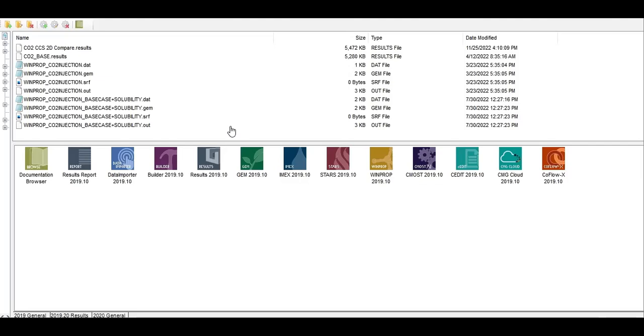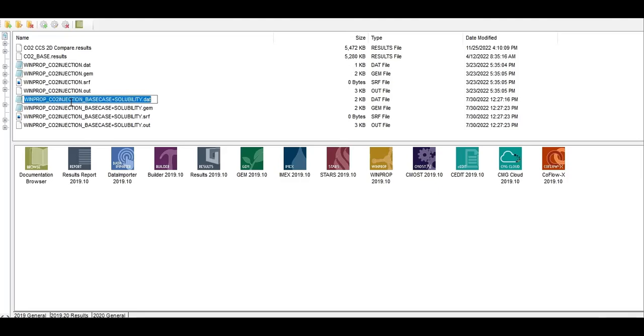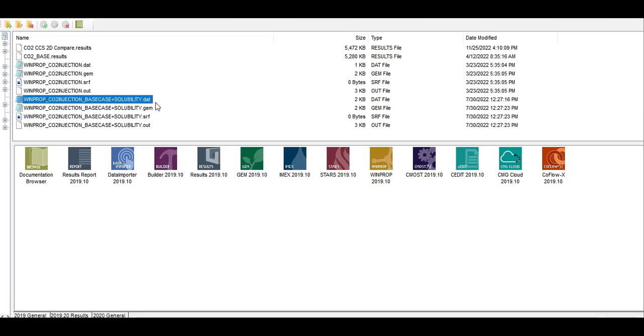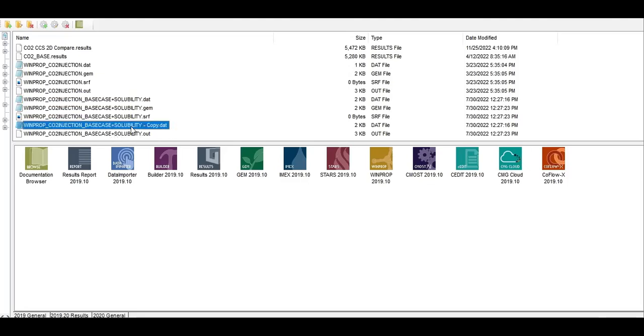Previously we constructed the fluid model using WinProp. So here this is the original .dat for the WinProp which applies the Linium's method.